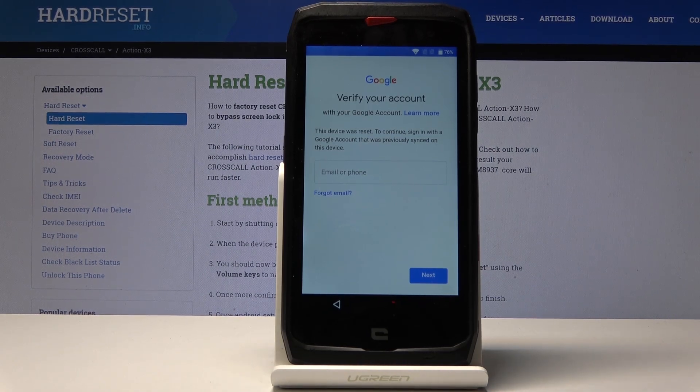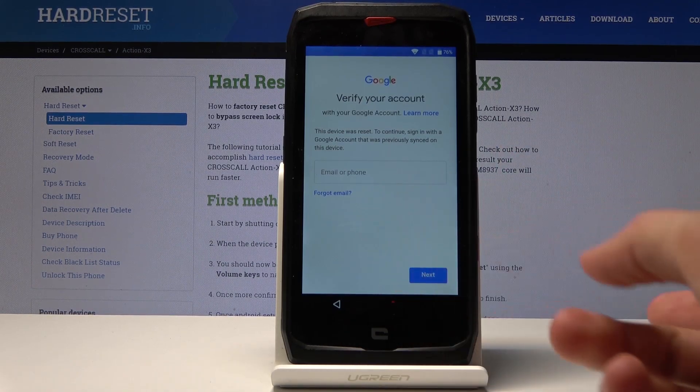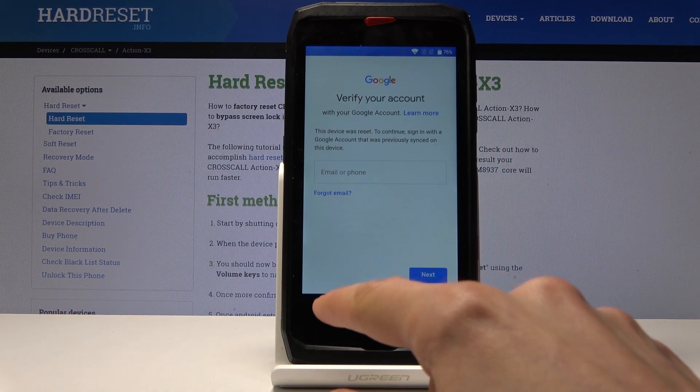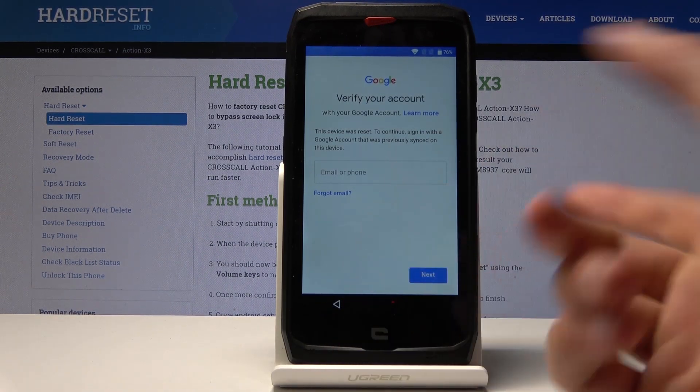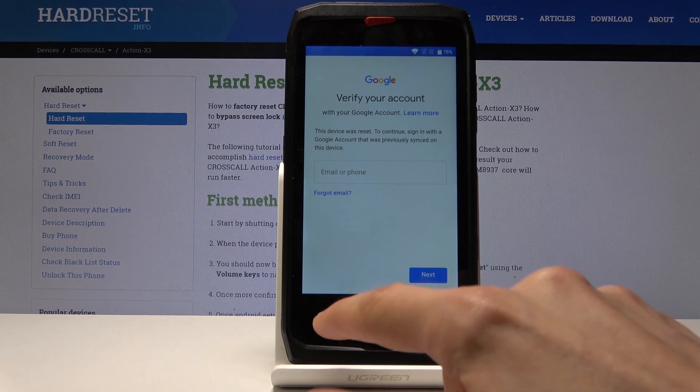As you can see, the phone in front of me is locked and without the proper email and password for it, I won't be able to actually proceed with the setup.